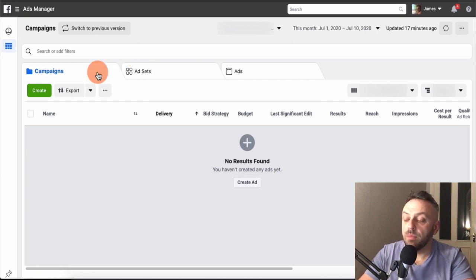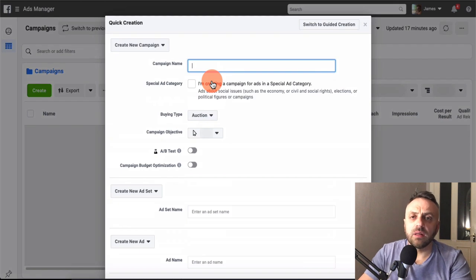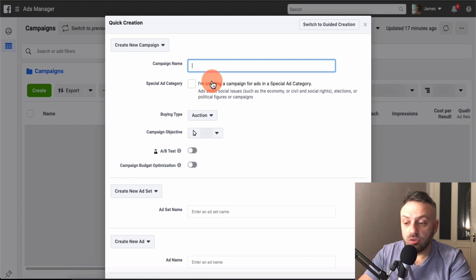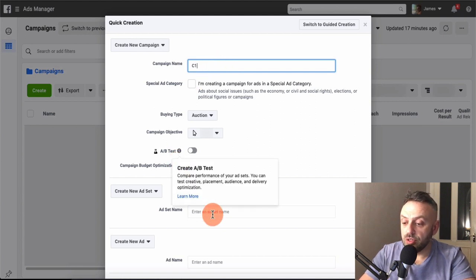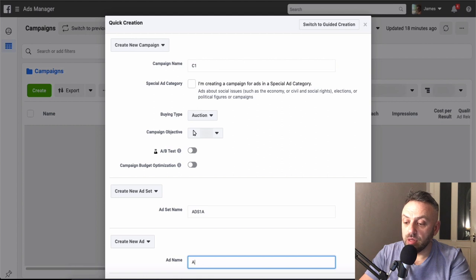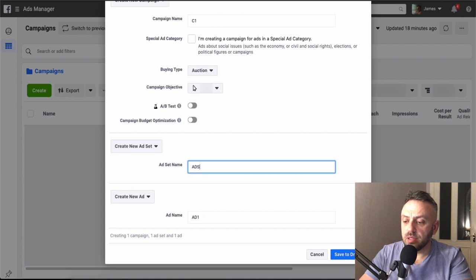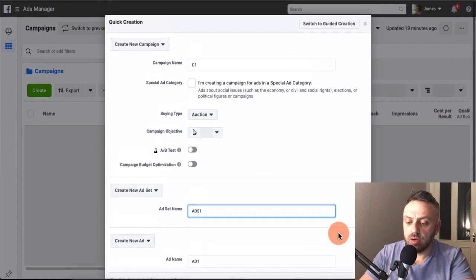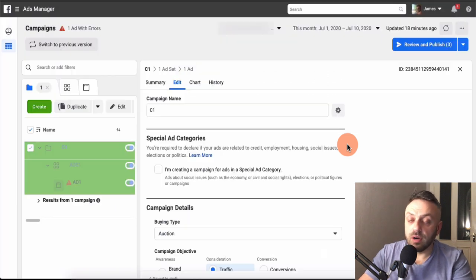I'm in Facebook Ads Manager. Click Create — you should have access to this automatically with any Facebook account. I'm going to name the campaign 'C1,' the ad set 'Ads1,' and the ad 'Ad1,' keeping it simple. Save to draft and we'll start working on the ad set.